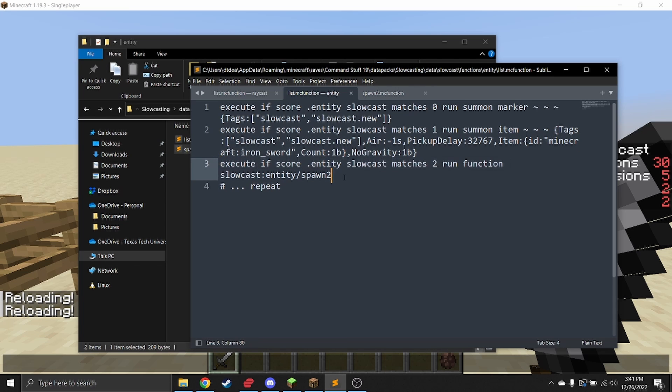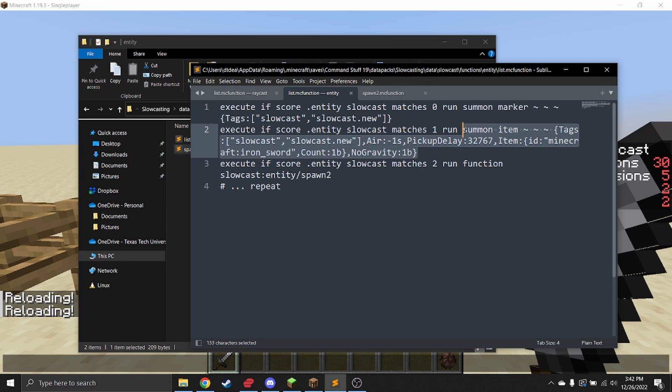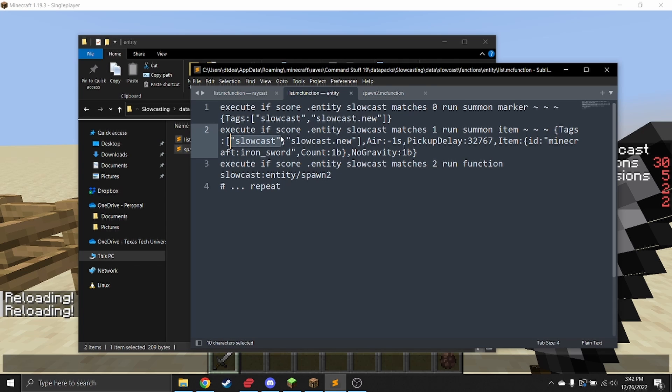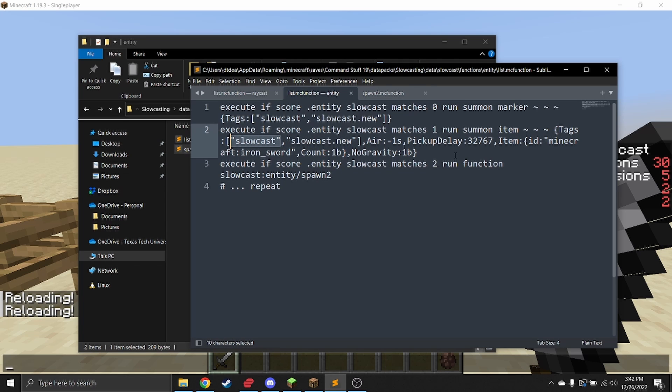You can make it call a sub function if you need to do more than one command, but otherwise, just run a summon command. Anything that you summon that is going to be part of this slow cast needs the tag of slow cast and the tag of slow cast new. Slow cast new specifies that it's a new thing that it's adding, and slow cast lets you know that it is a slow casting entity—one that will be the anchor point that gets teleported along the line.